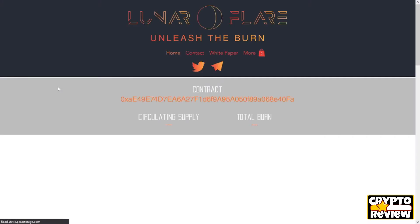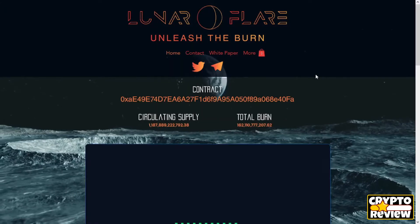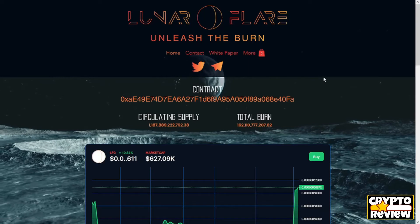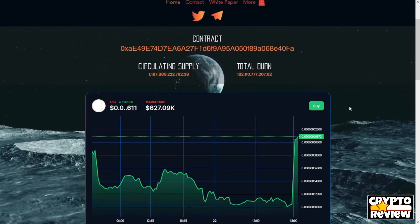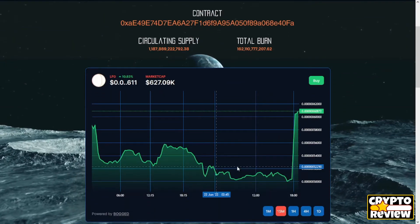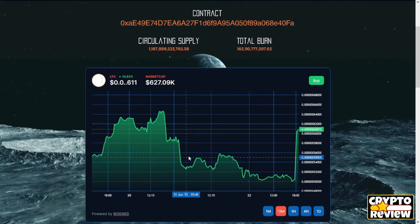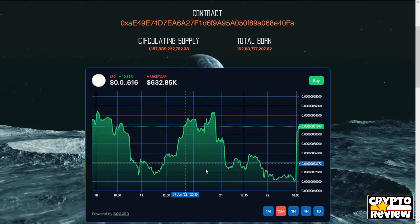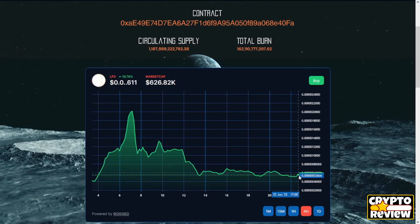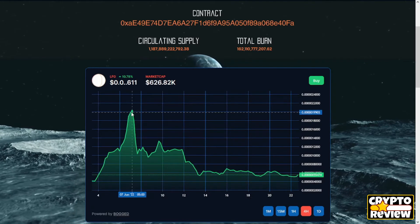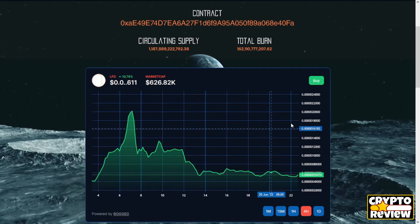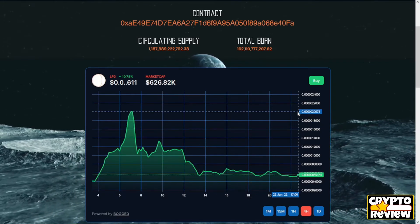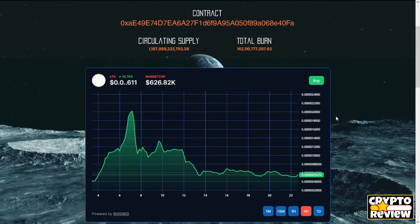The Lunar Flare token is built to benefit the holders and not the project. The project only receives 2% to operate on: 1% fee on buys and 1% fee on sales. The remainder of the fees, 2% burn on buys and 8% on sales, are used to run the mechanics which internally build value on the token.